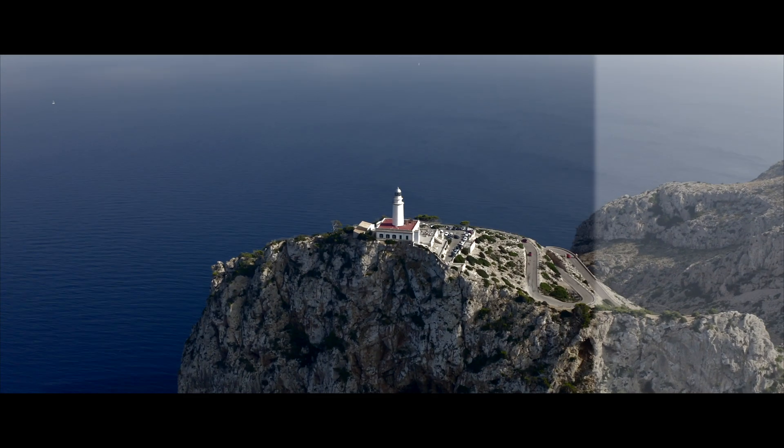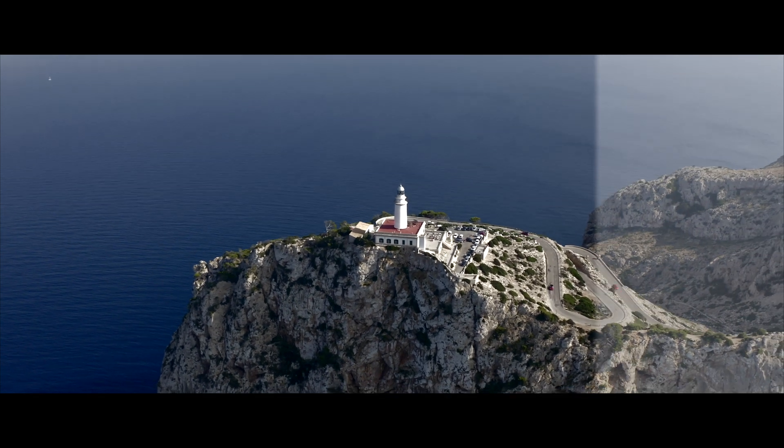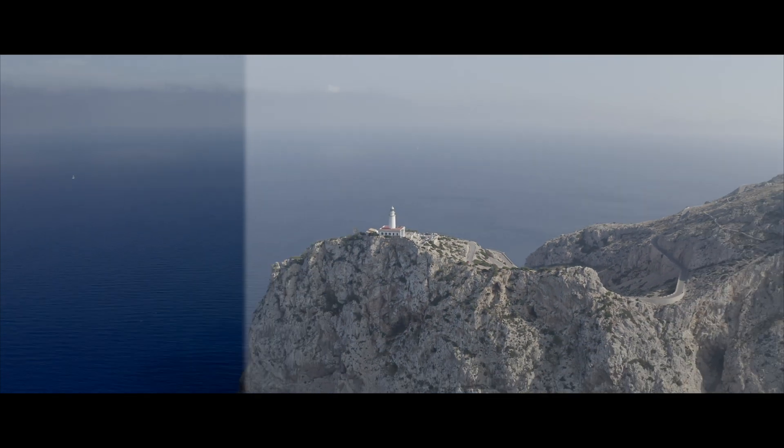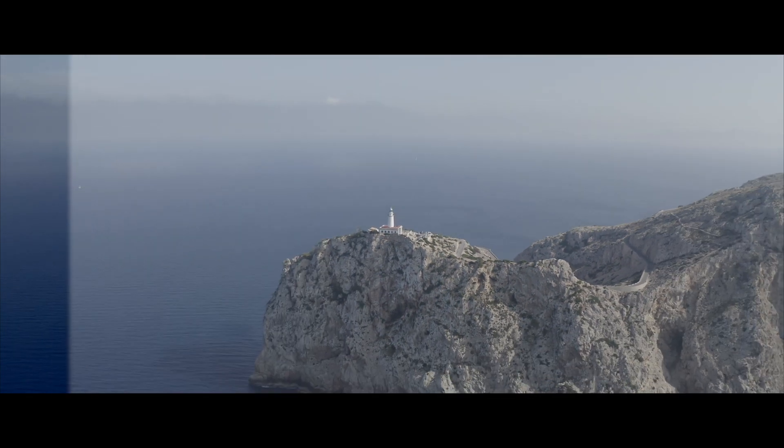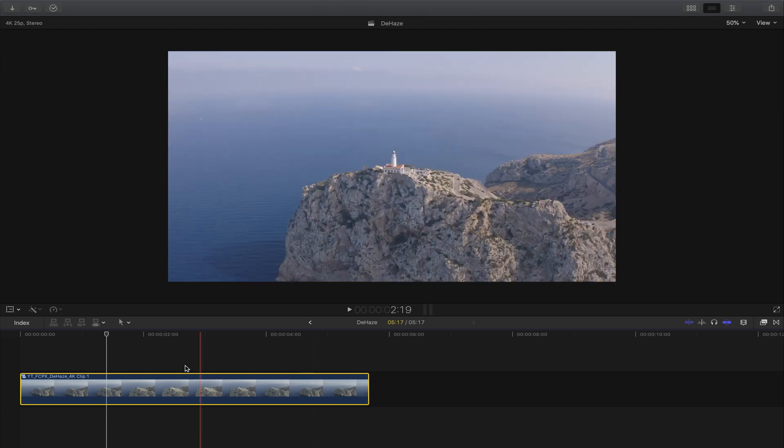Welcome! In this video I want to show you how to dehaze a video using Final Cut Pro X. Let's jump right into it.